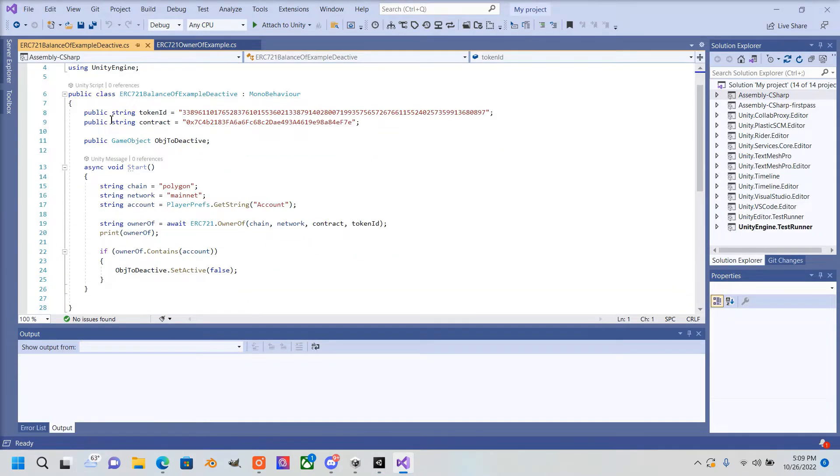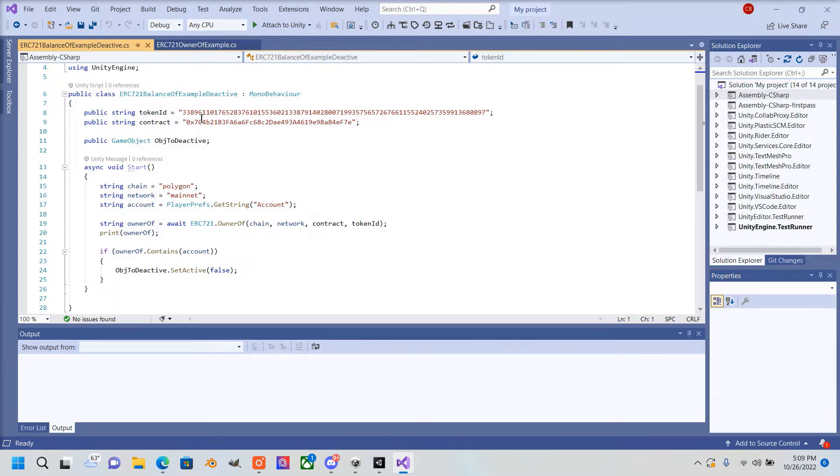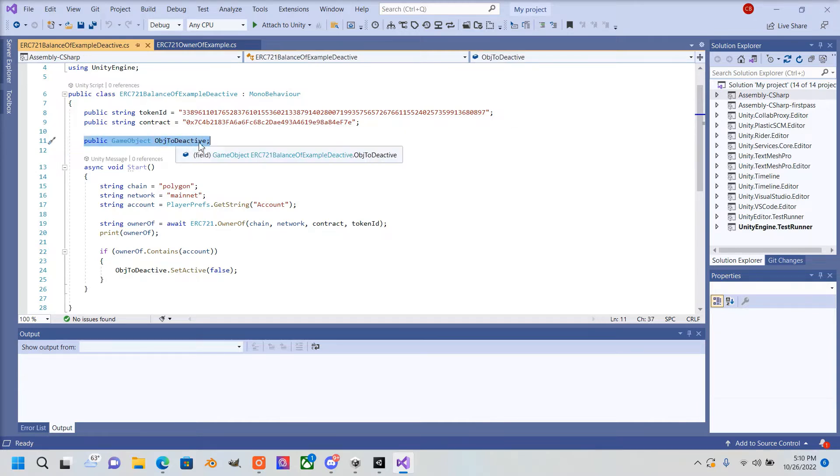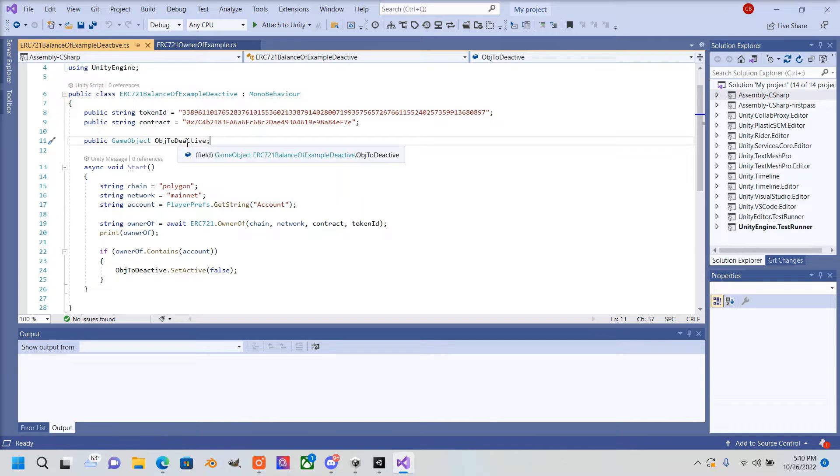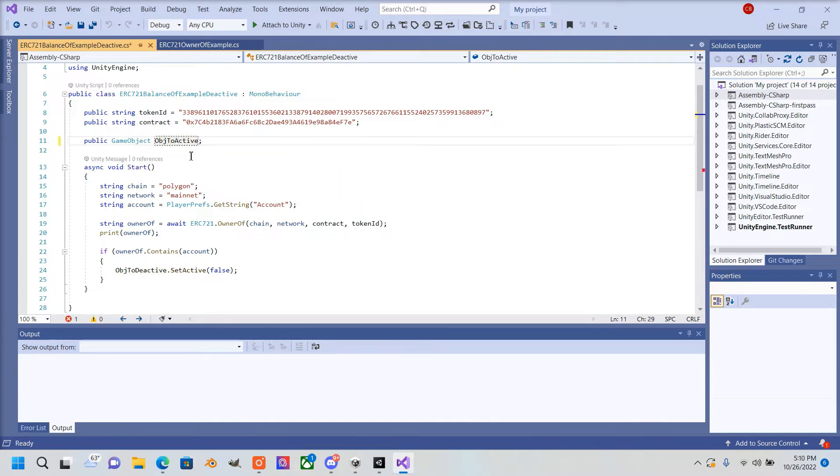I created public variables—a public string for my token ID and contract so we could type that into the inspector, and a public game object which will be our game object that we will deactivate, but in this case I want to activate it.